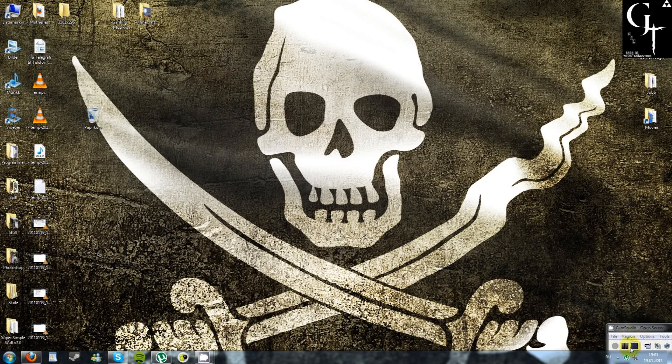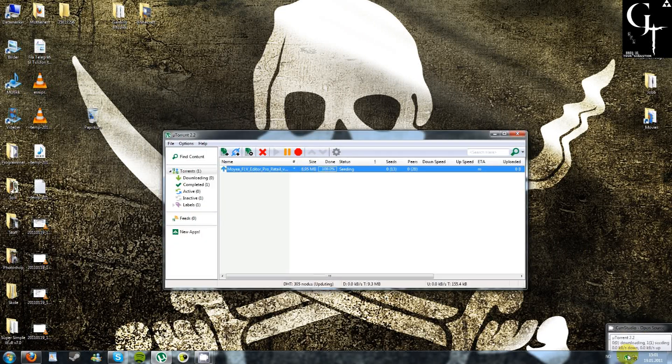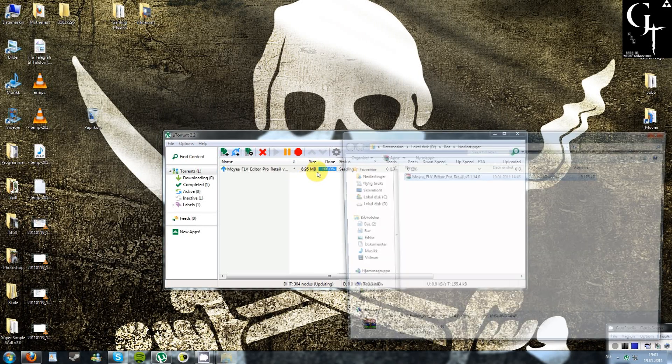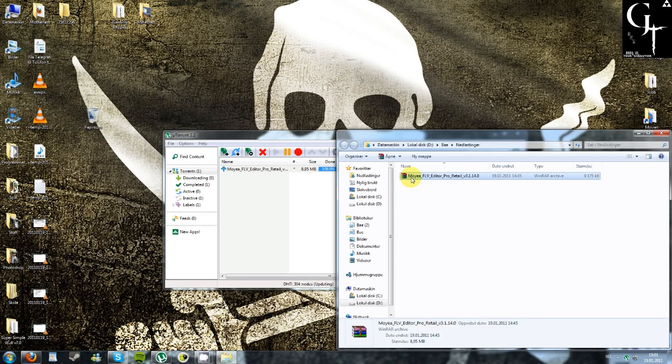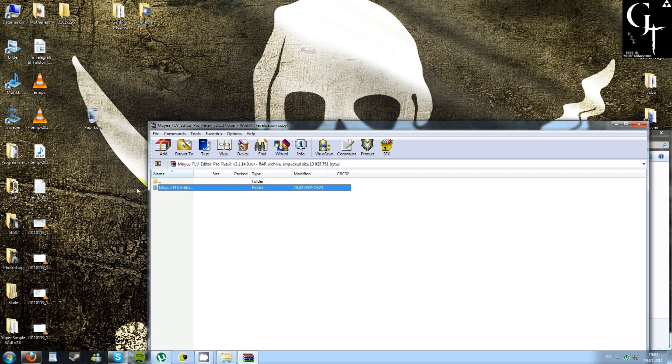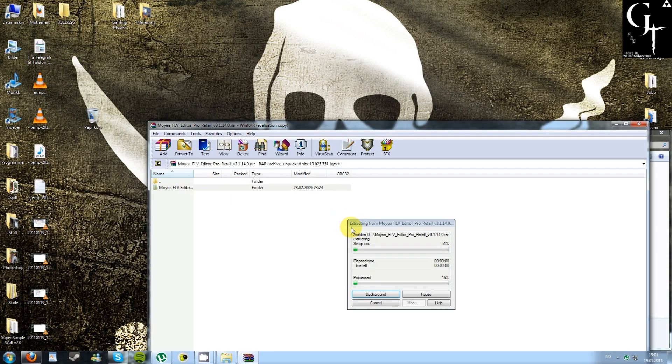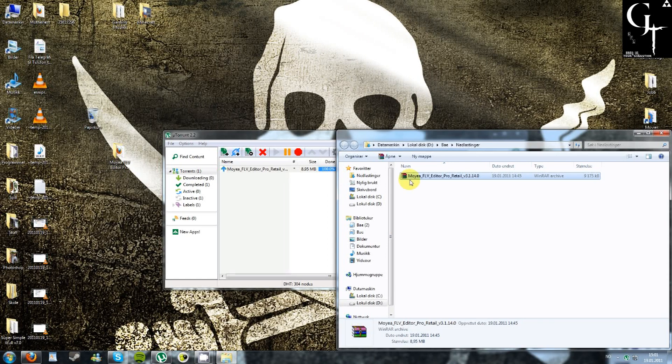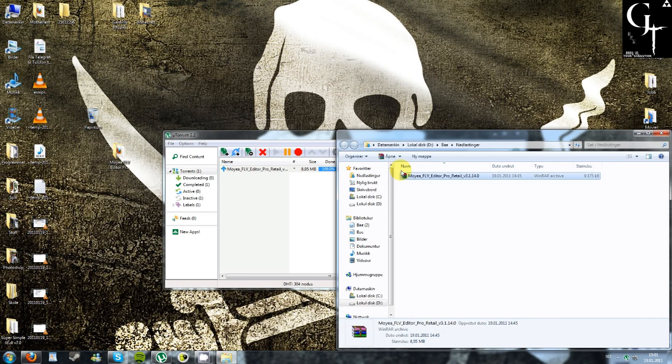And for those of you who have downloaded FLV Editor Pro with uTorrent, just open containing folder, open the RAR, move it to the desktop, close the RAR, delete the RAR.